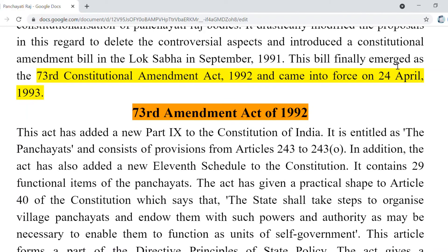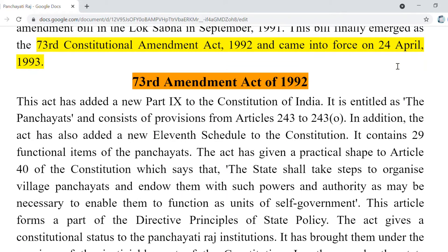The 73rd Amendment Act added Part 9 to the Constitution of India, entitled 'The Panchayats,' consisting of provisions from Article 243 to 243-O — all provisions from A to O are related to Panchayats. This act also added a new 11th Schedule to the Constitution, under which 29 functional items are listed for Panchayats. The act gave practical shape to Article 40 of the Constitution, which says that the state shall take steps to organize village Panchayats and endow them with powers and authority to function as units of self-government.